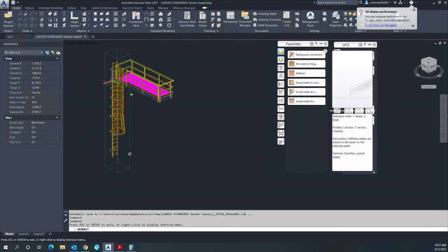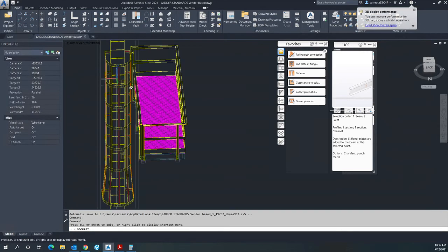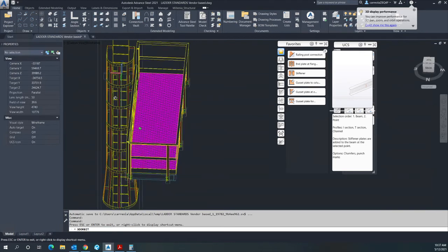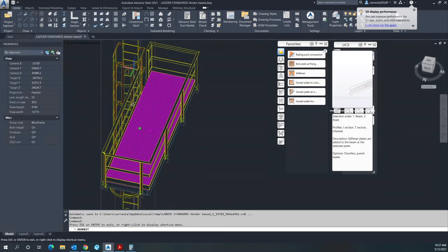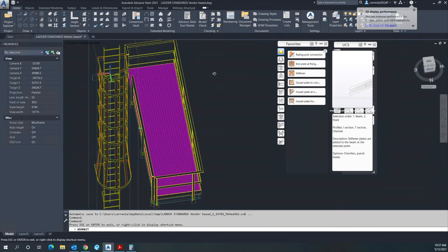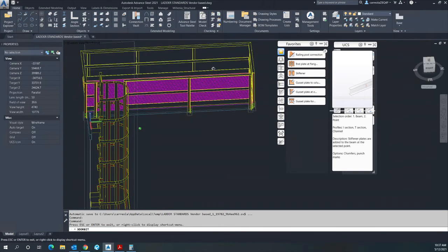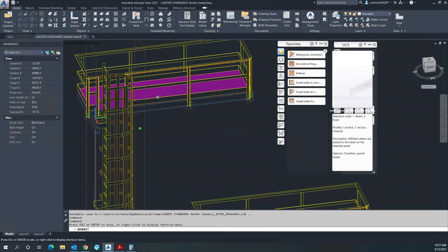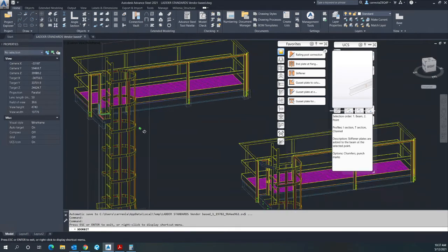This will give you the ladder in here now.